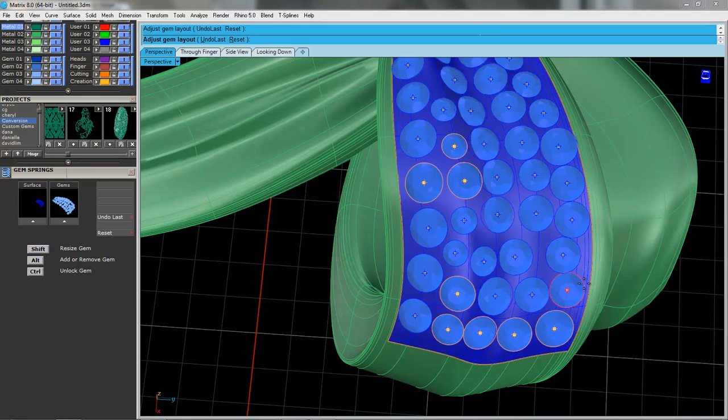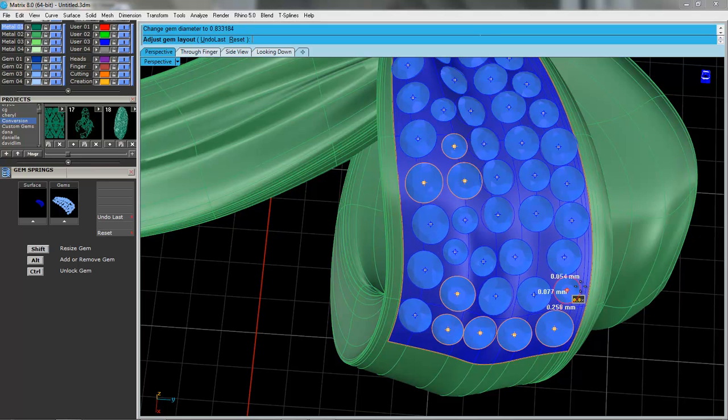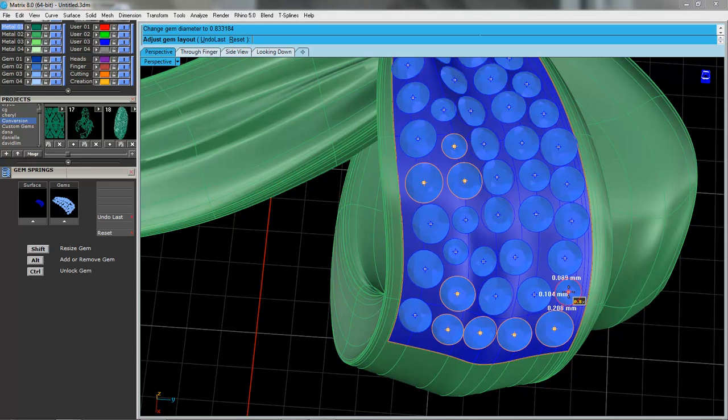Okay, so this guy's a little big, so if I hold down shift, let's grab this guy, and we can size that and place it in position.